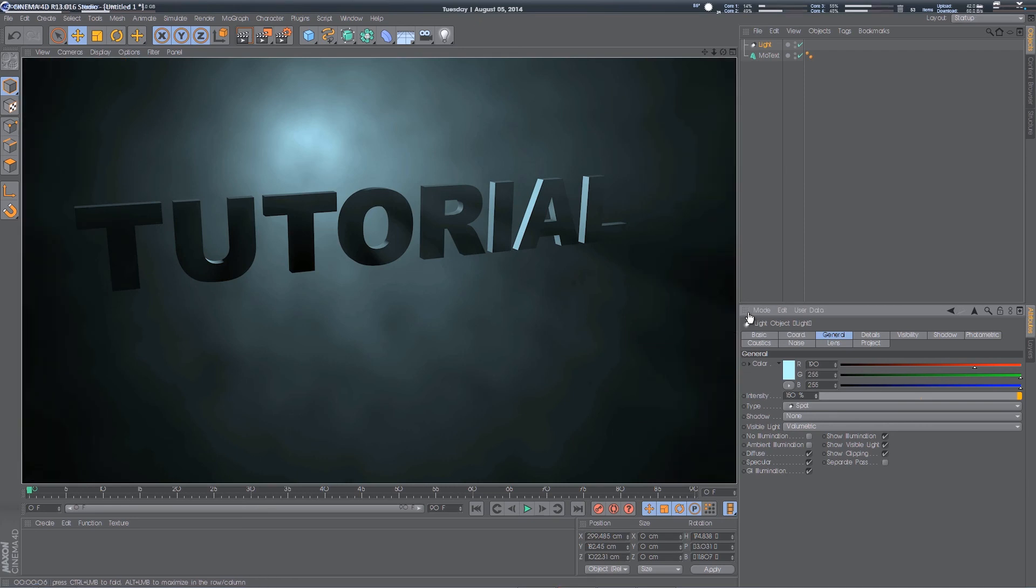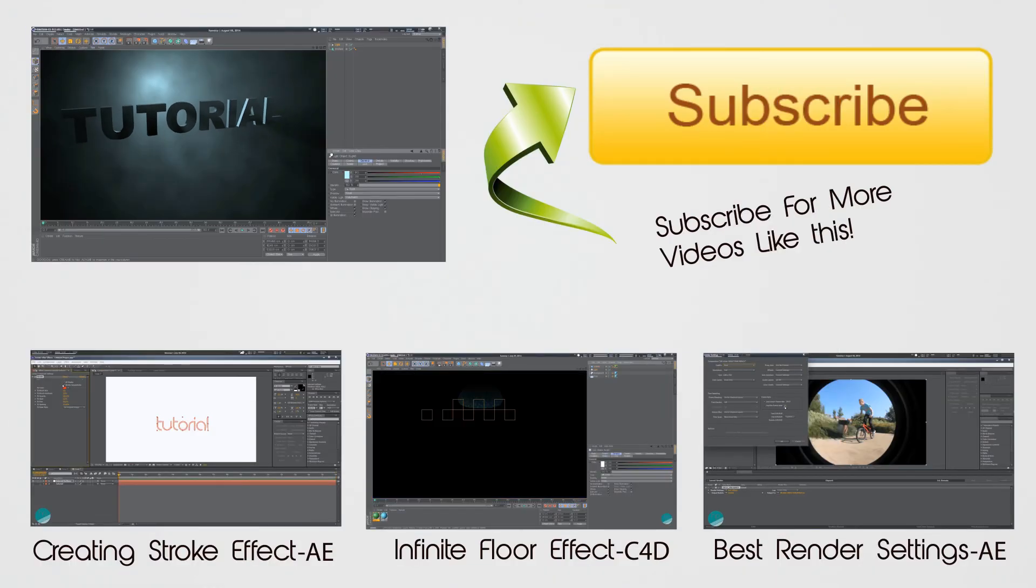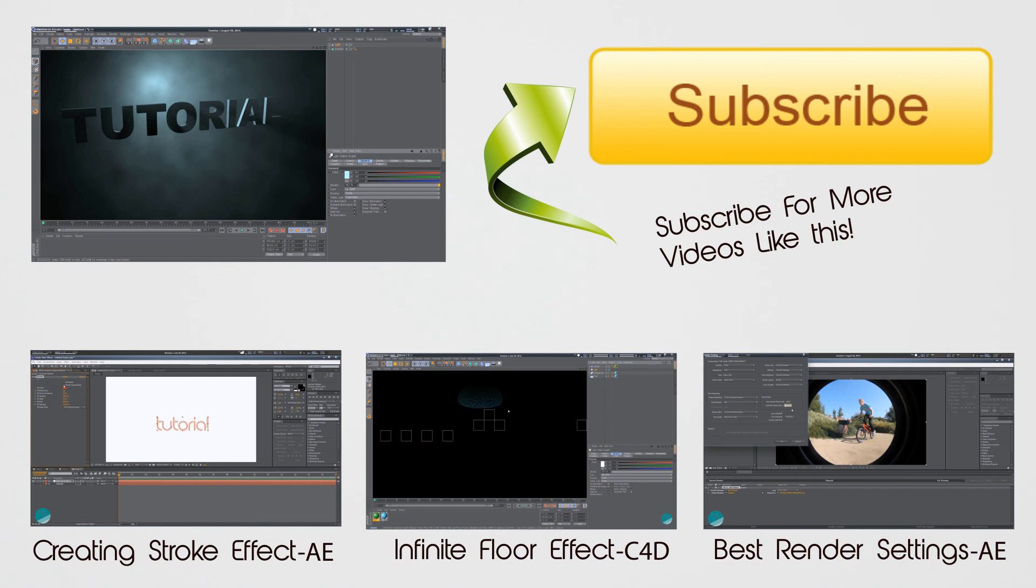So thanks for watching. I hope you enjoyed this tutorial and it helps. If you have any suggestions, comment them below, and I will give you a shout out. As you can see on the video now, some of my older videos, have a look at them. Thanks for watching. I'll see you in the next video. See you later.